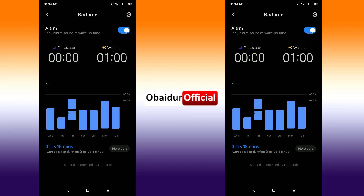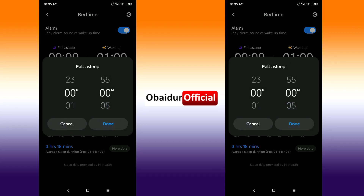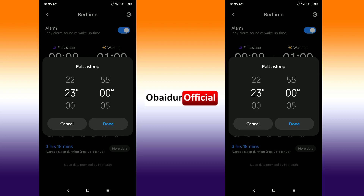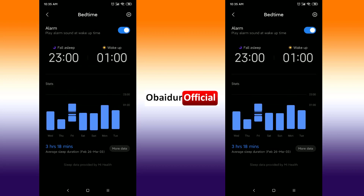Go back and set the bedtime — when do you want to go to bed, that means the time you want to fall asleep. For example, if you want to go to bed at 11 p.m., set it to 23 hours 00 minutes. Remember, 15 minutes earlier it will send you a notification that it's bedtime.